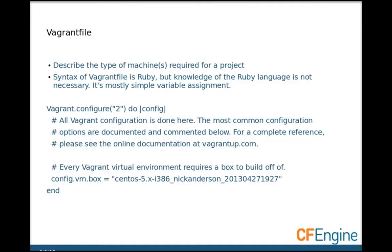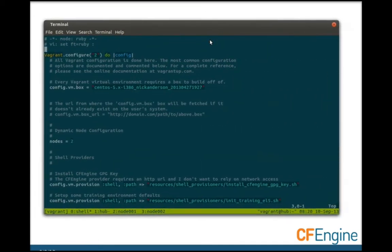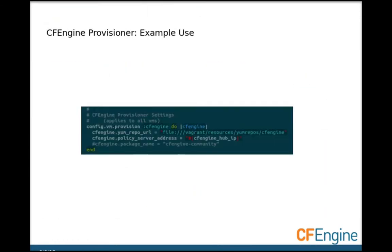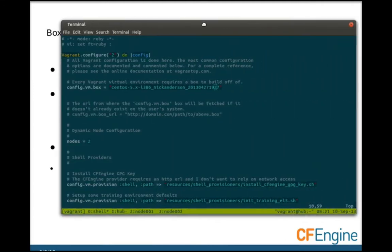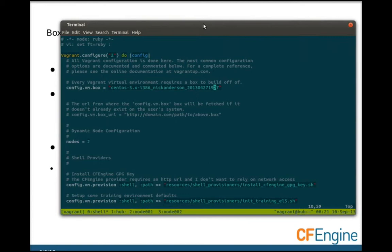So what's Vagrant made of? Vagrant is written in Ruby. The Vagrant file itself is just Ruby, but you don't really need to know Ruby to use it — most of the Vagrant file is simple variable assignment. Every virtual environment requires a base box to build off of. This is a predefined operating system install. If you don't have this box cached on your machine, you can optionally have a configuration to go download it from somewhere.